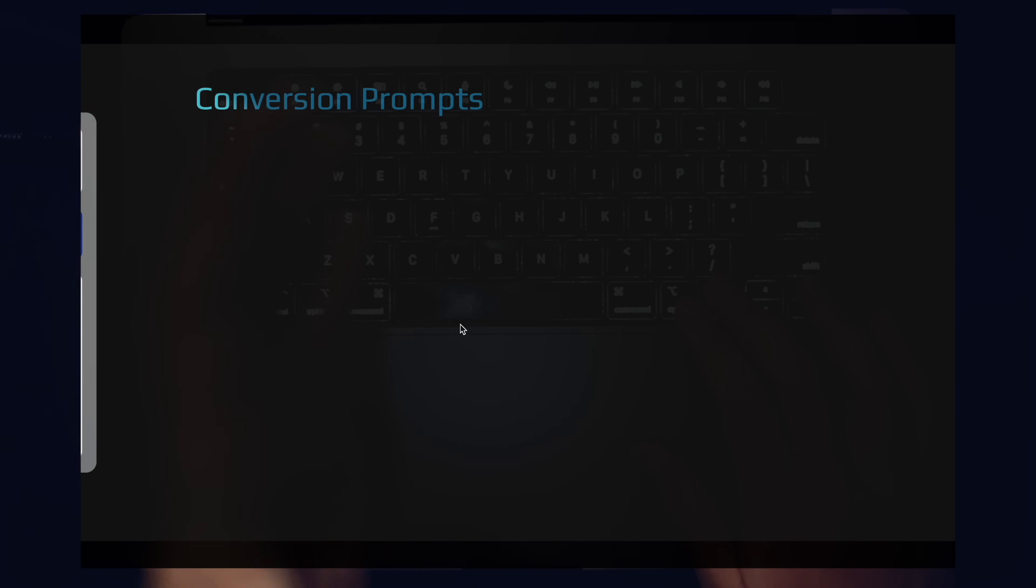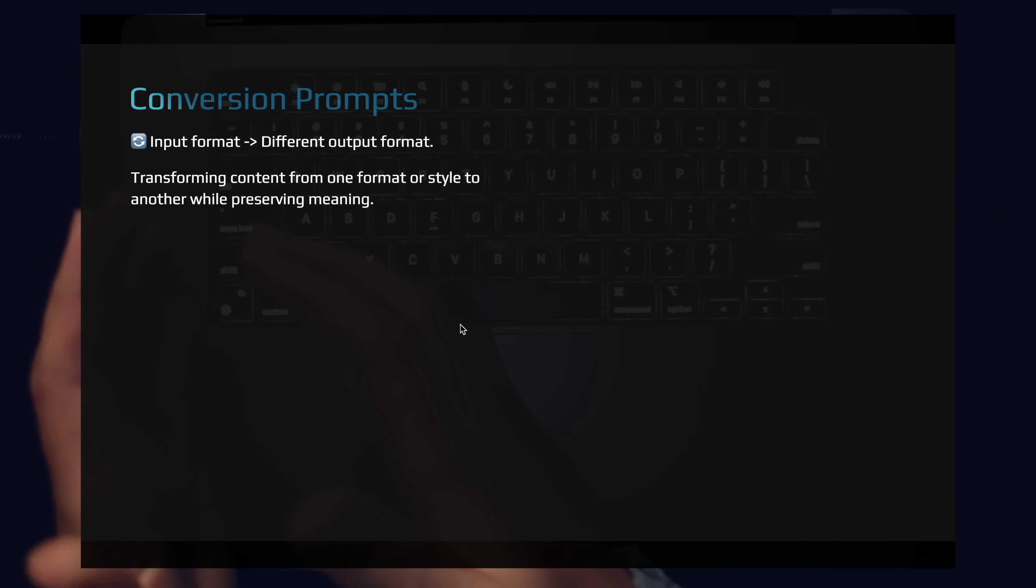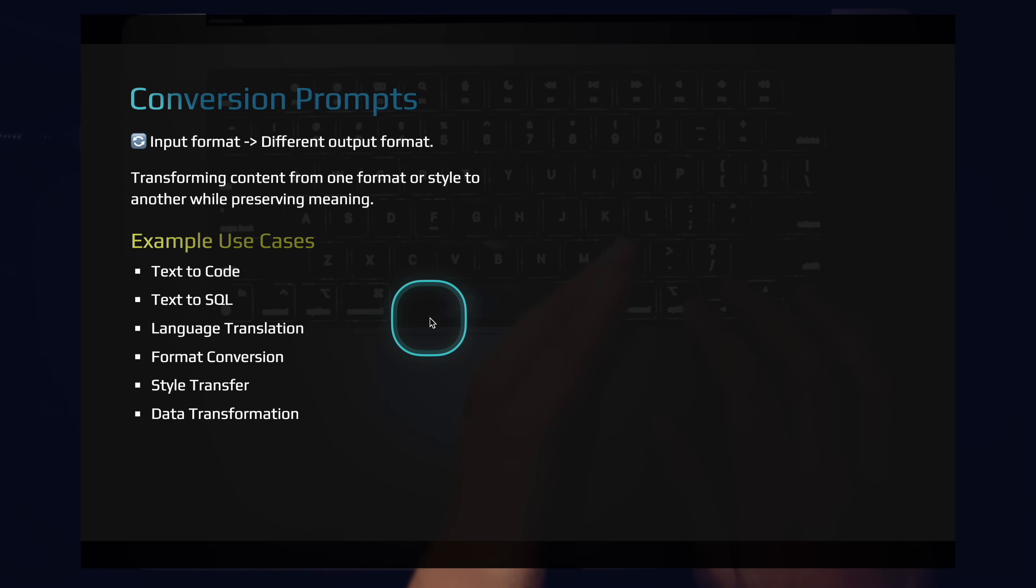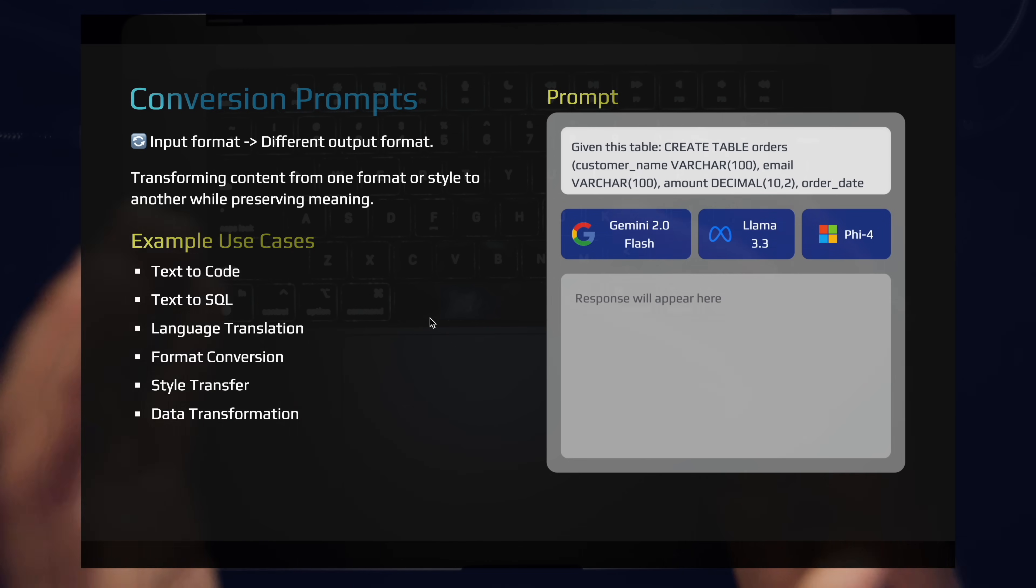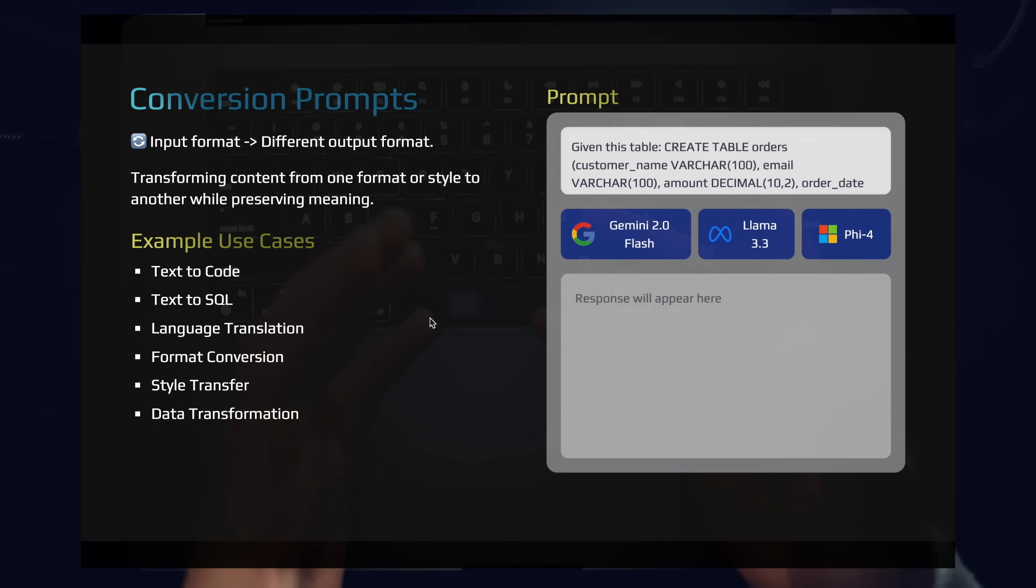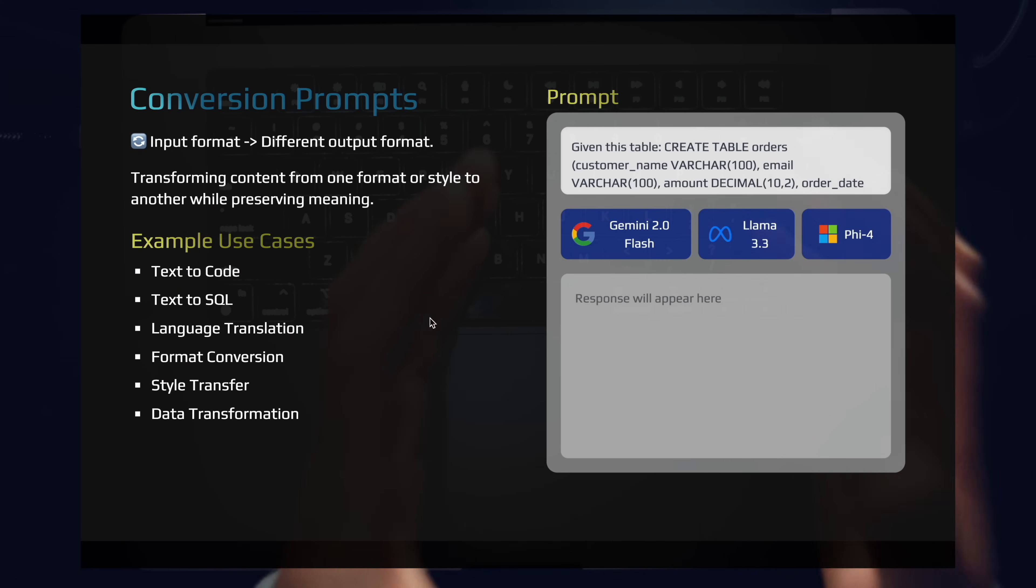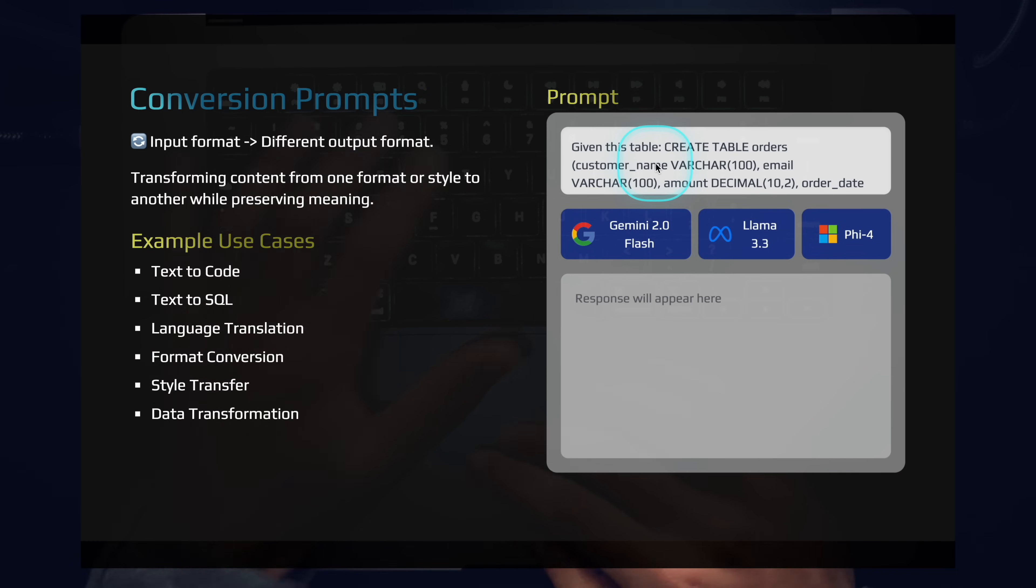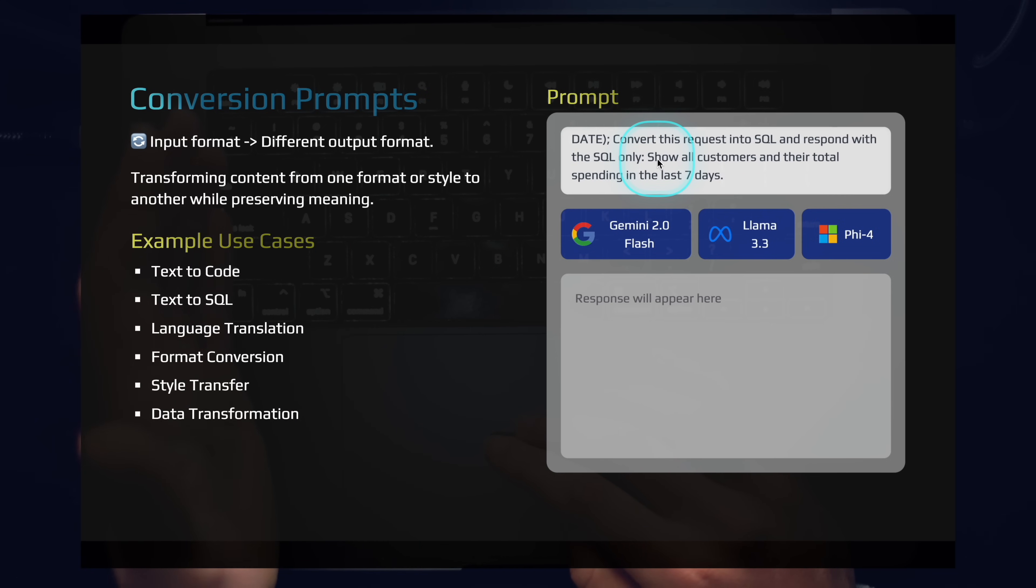So moving on, we have conversion prompts. This is where we take an input format and we want the response to be in a different format. So you can think text to code, text to SQL, language translation, format conversion, JSON to XML, style conversions. This is a really powerful category for prompts. You can see how they're distinct from compression and you can see how they're distinct from expansion.